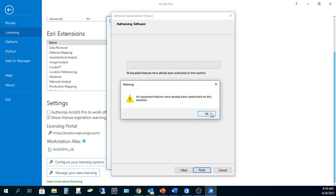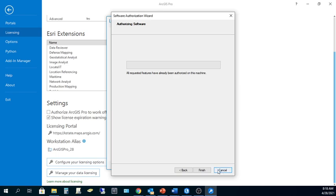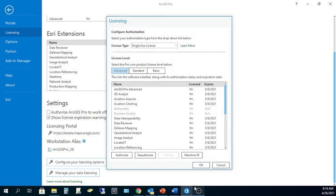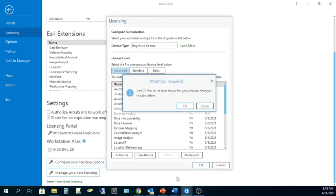Now, for me, I've previously gone through this process on my computer, so the process was approved. Your result may be a little bit different, but hopefully it's successful. Then simply click Finish and OK. And when you change the license configuration from named user to single-use license, you will have to shut down ArcGIS Pro for those license changes to take effect.